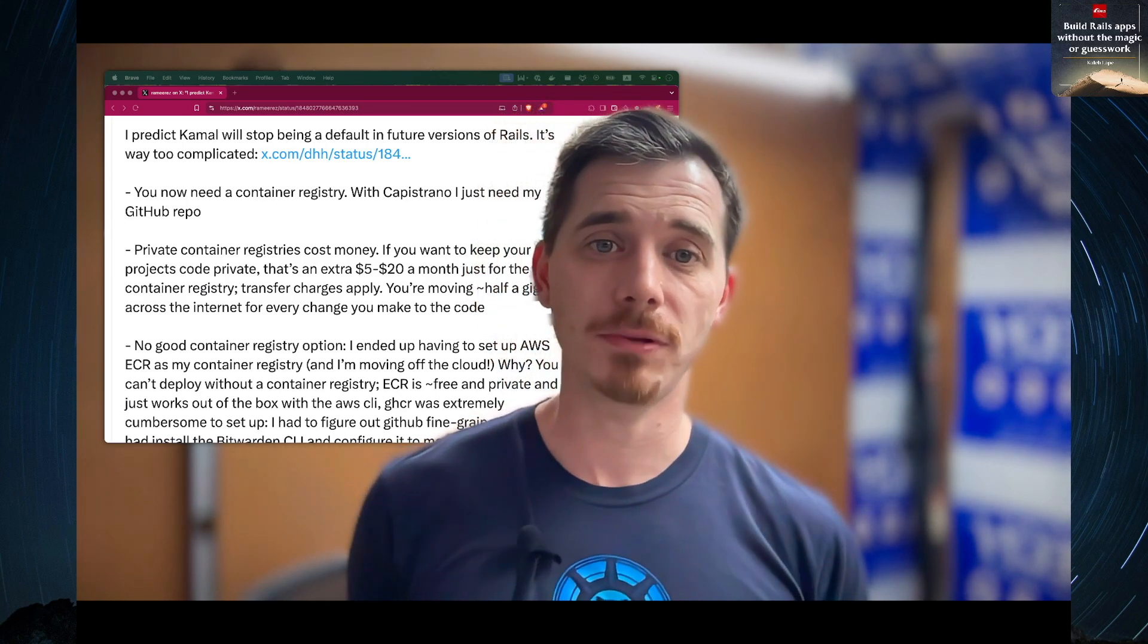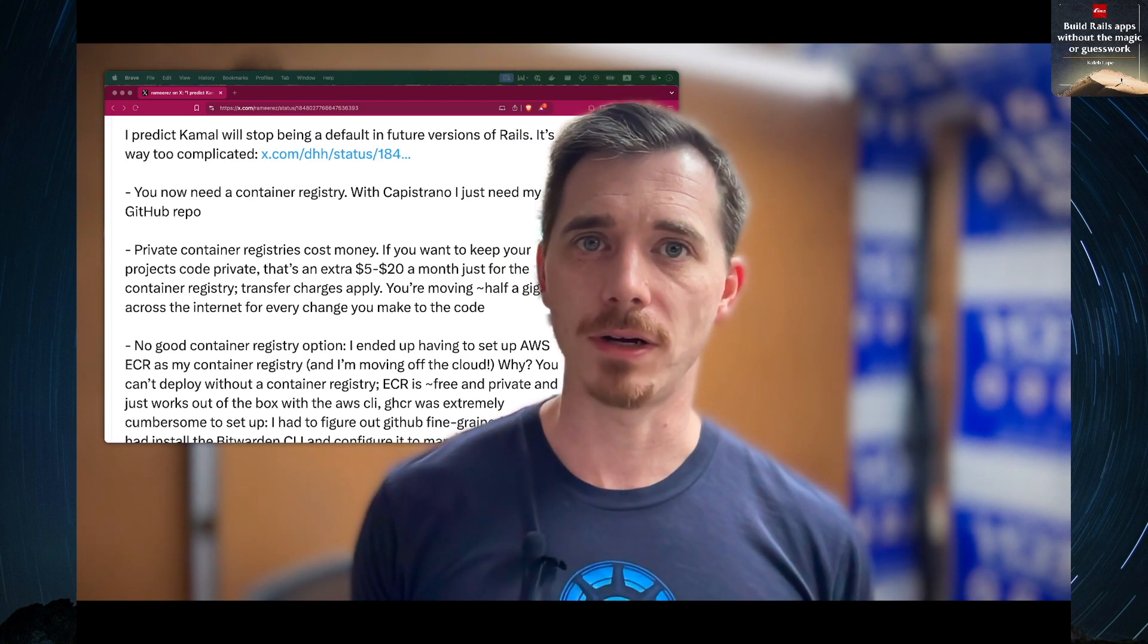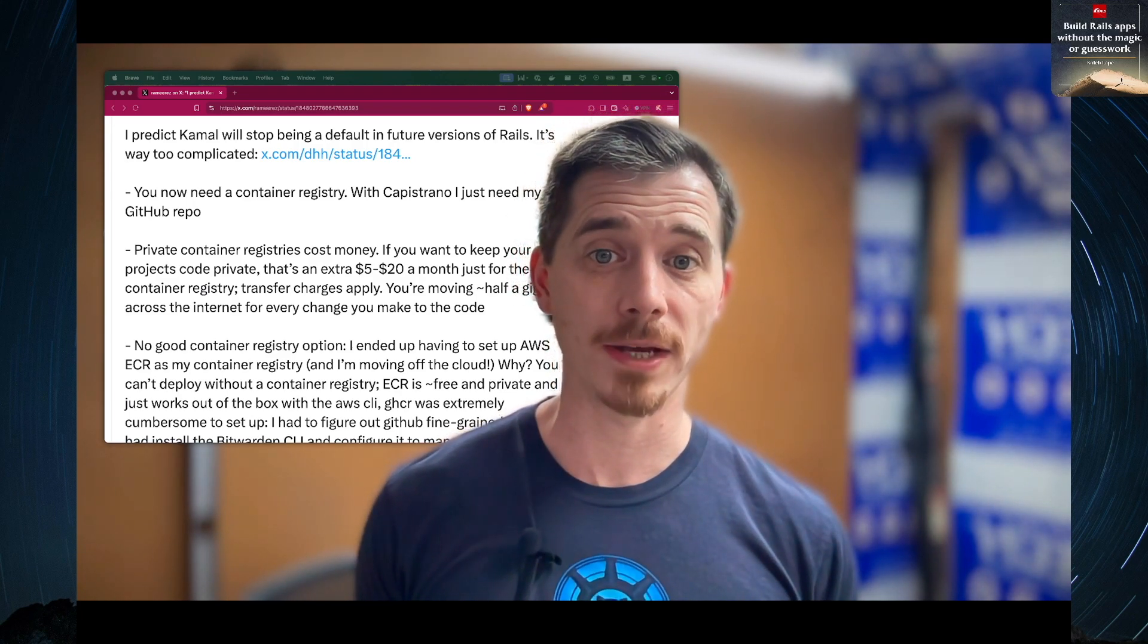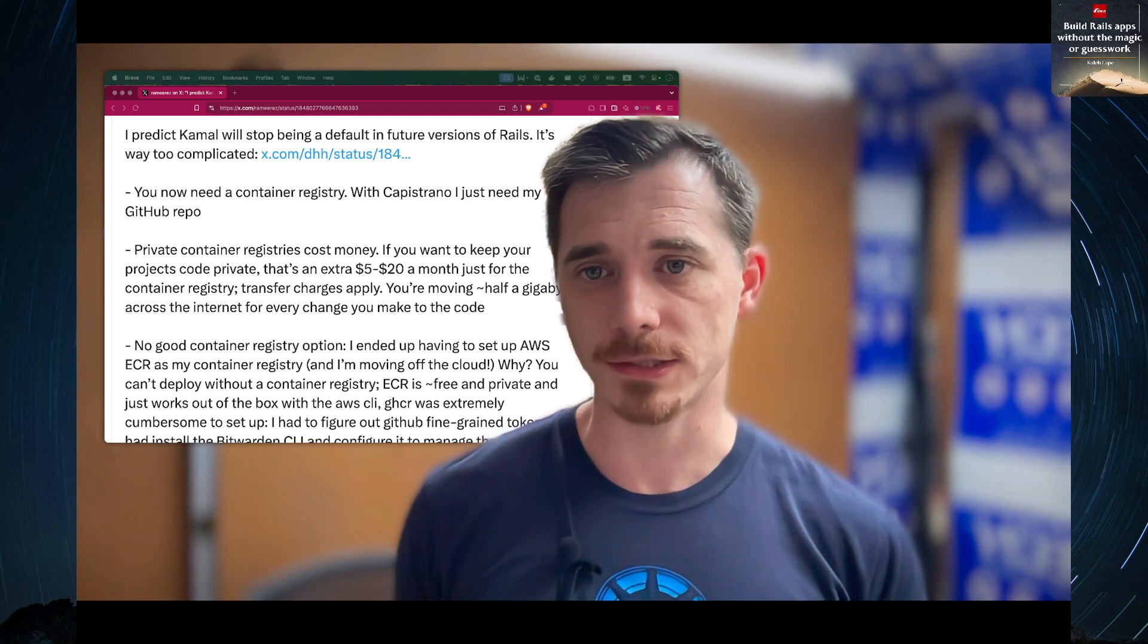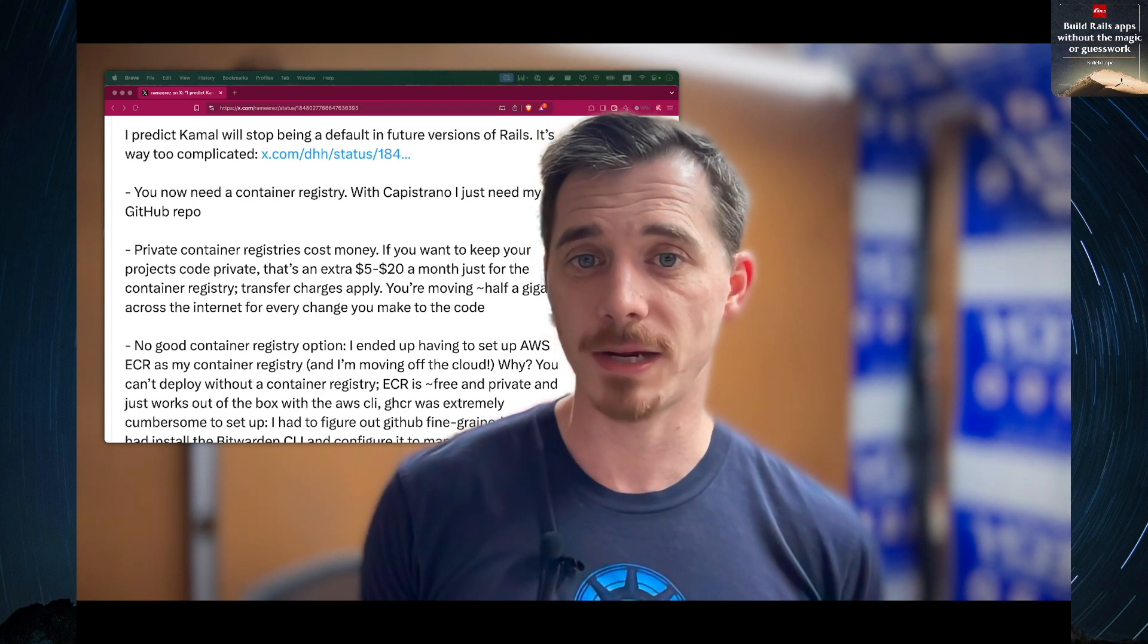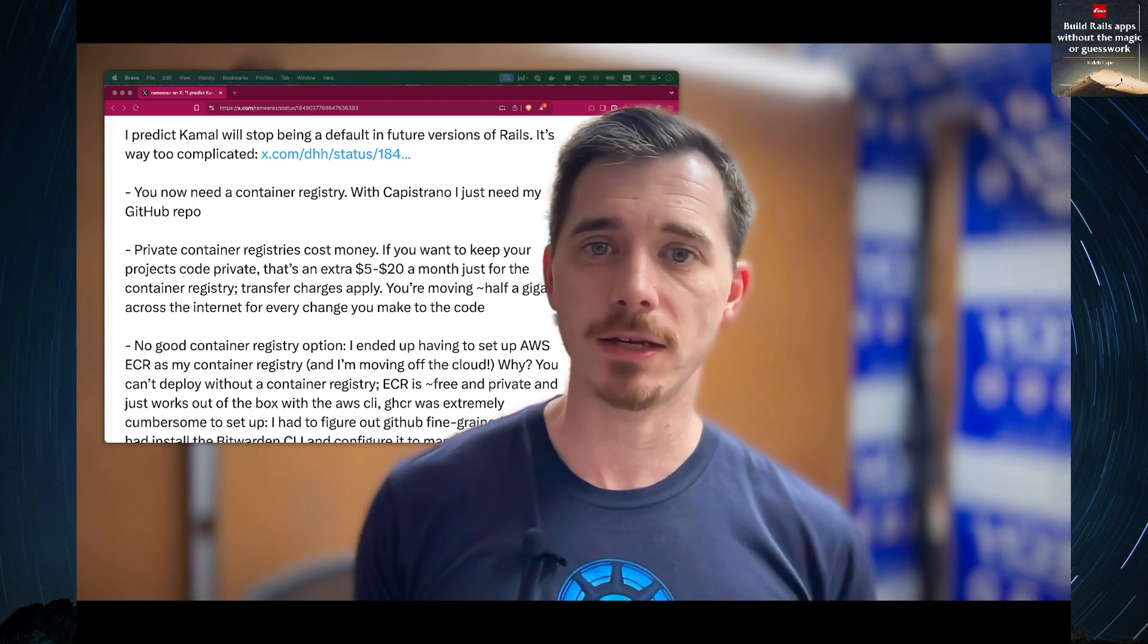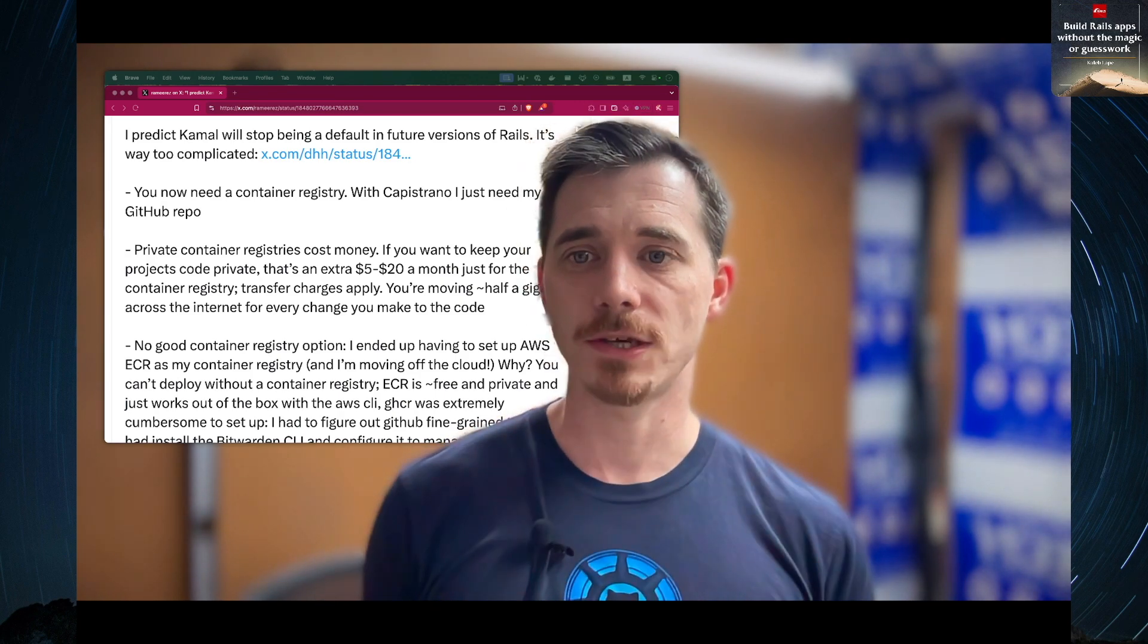Some people are complaining that Kamal is more complicated than they expected from a tool that's included with Rails. We all have a really high standard with Rails, so I get it. But I'm going to talk to you today about some of those concerns, just a small subset, and there are a lot of legitimate concerns. I'm going to talk about how we can alleviate one part of those concerns, and how you can own your entire development and deployment infrastructure.